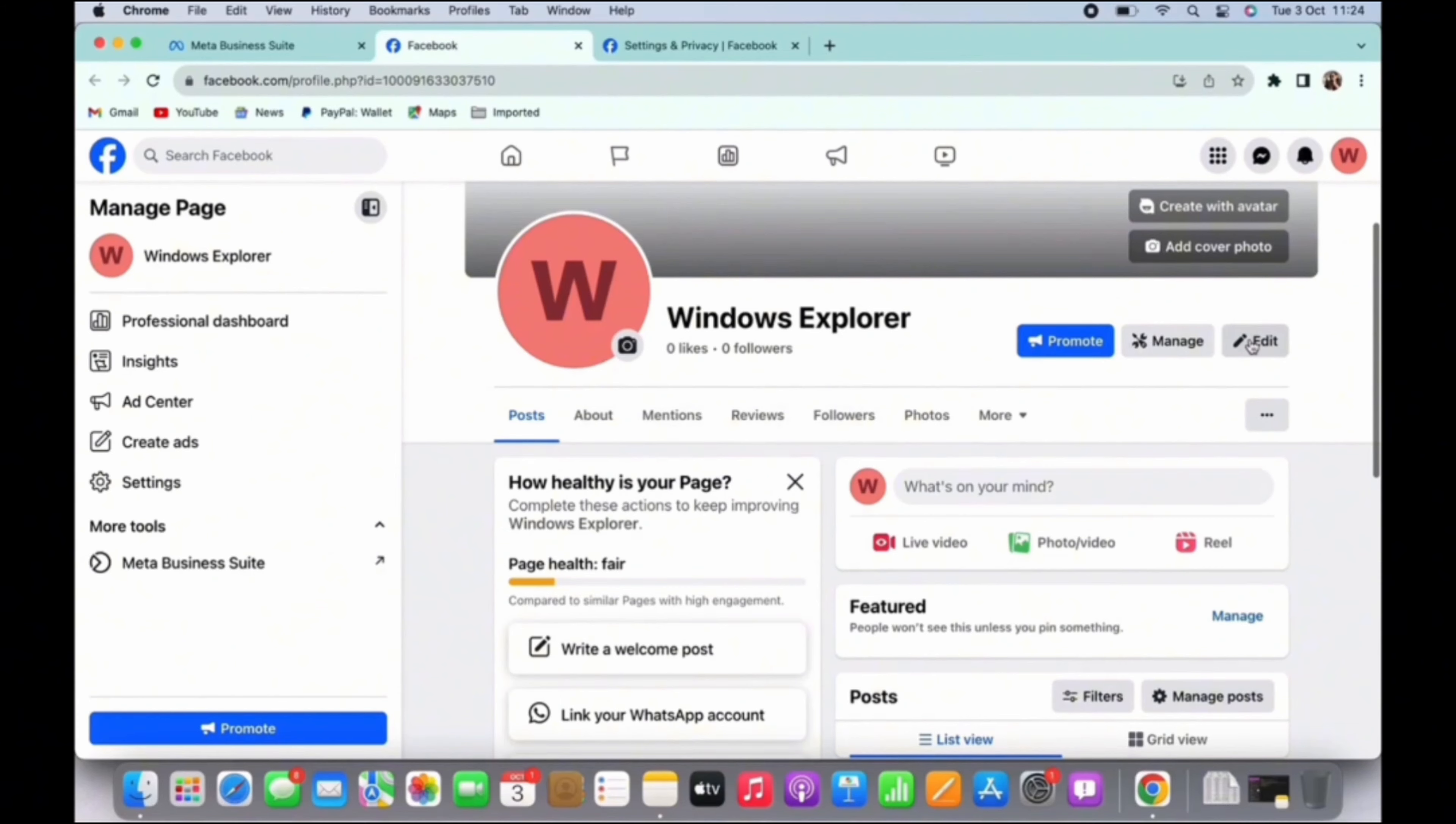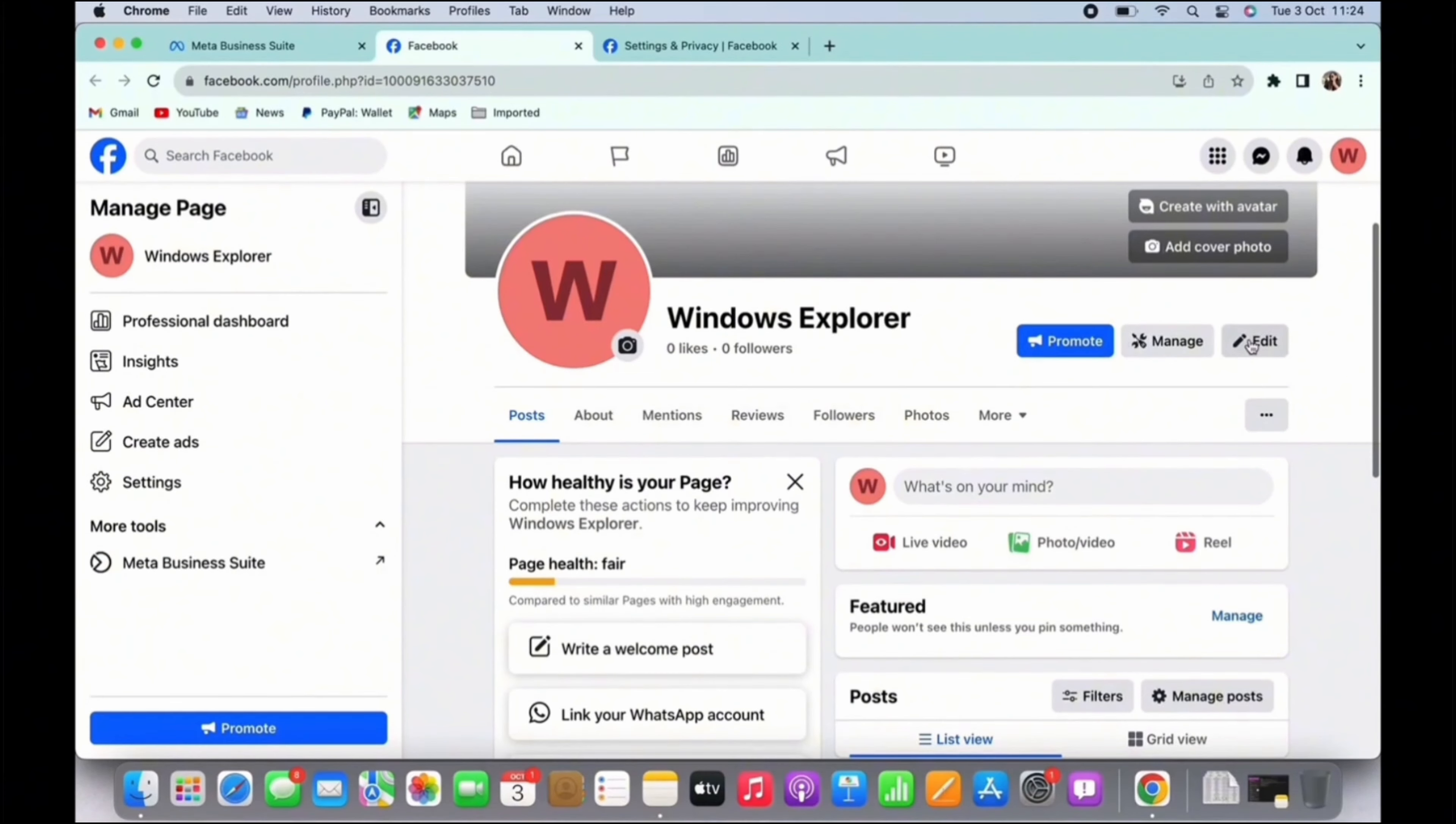On your profile section, you will see an interface like this. At the right side of the top profile section, you will see an option for edit. Tap on the edit option.